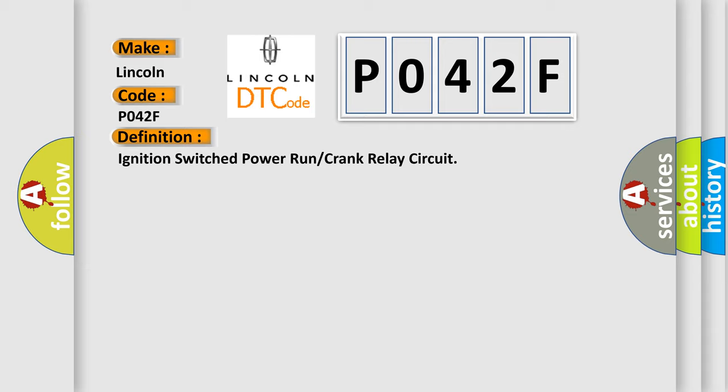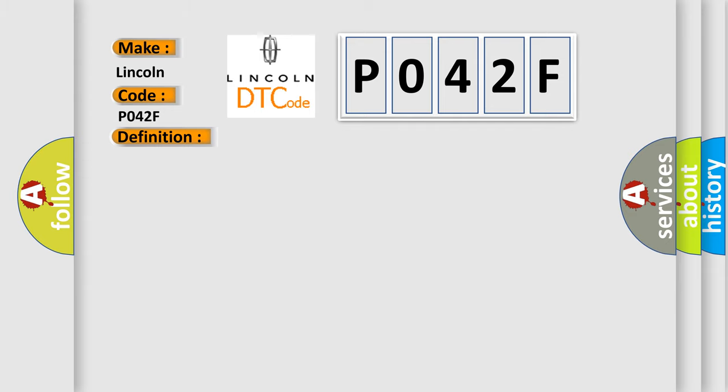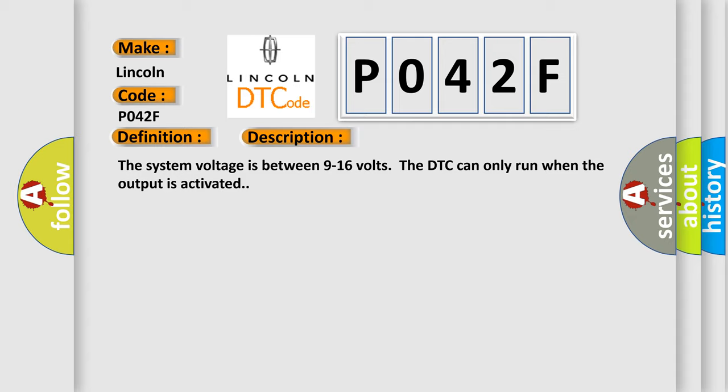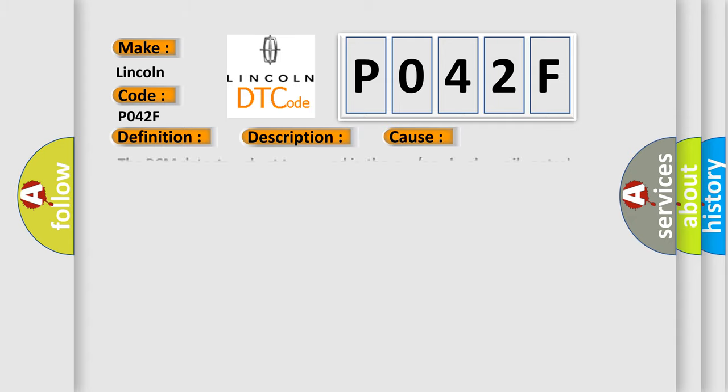And now this is a short description of this DTC code. The system voltage is between 9 to 16 volts. The DTC can only run when the output is activated. This diagnostic error occurs most often in these cases: The BCM detects a short to ground in the run or crank relay coil control circuit.